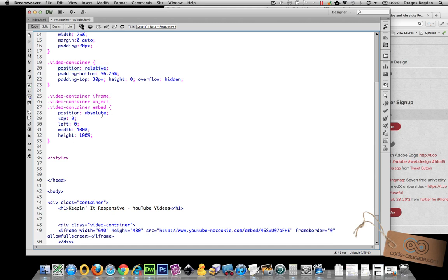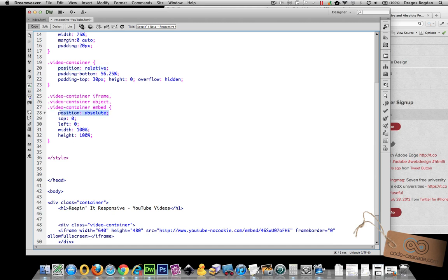Because any element that's positioned absolutely it's going to be positioned to its most relative parent container. You can find more information on absolute and relative positioning in other videos.